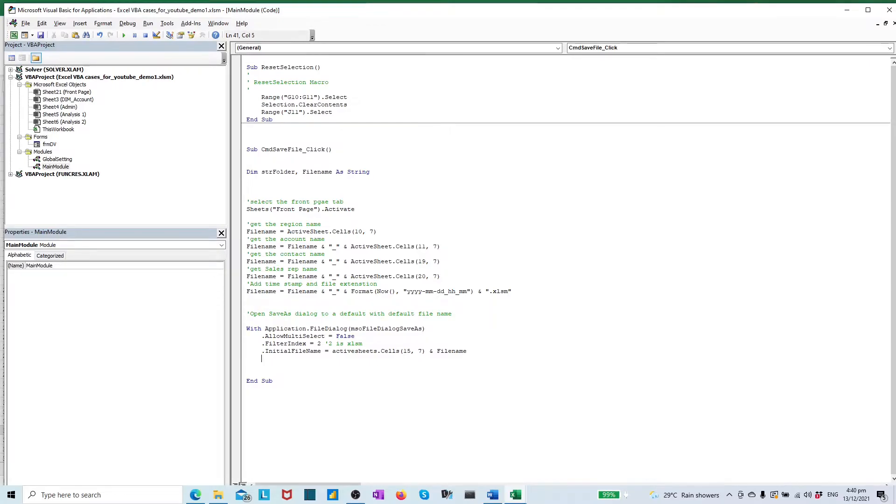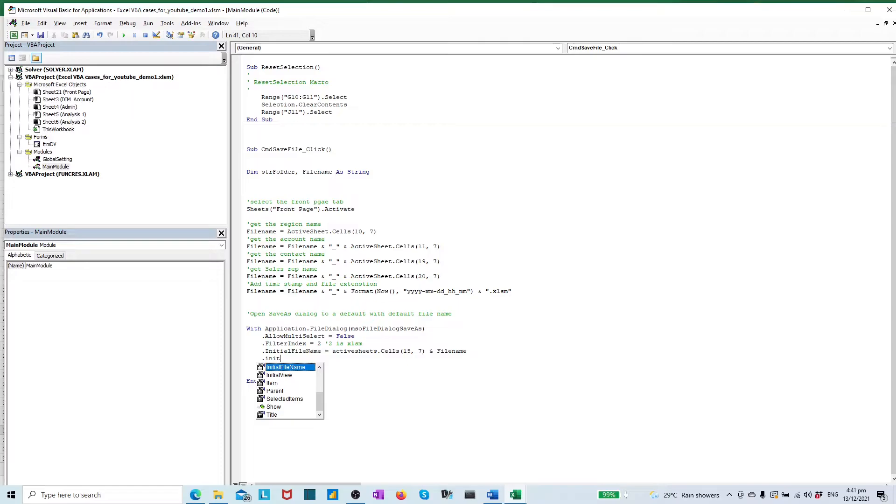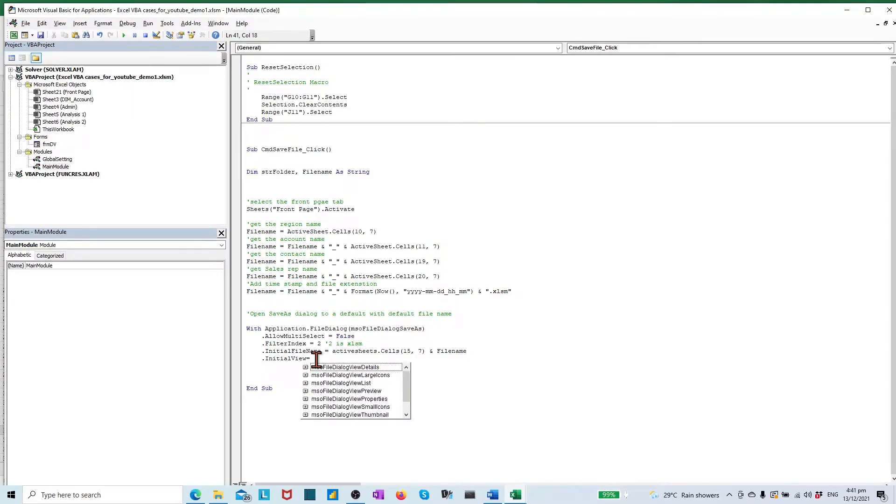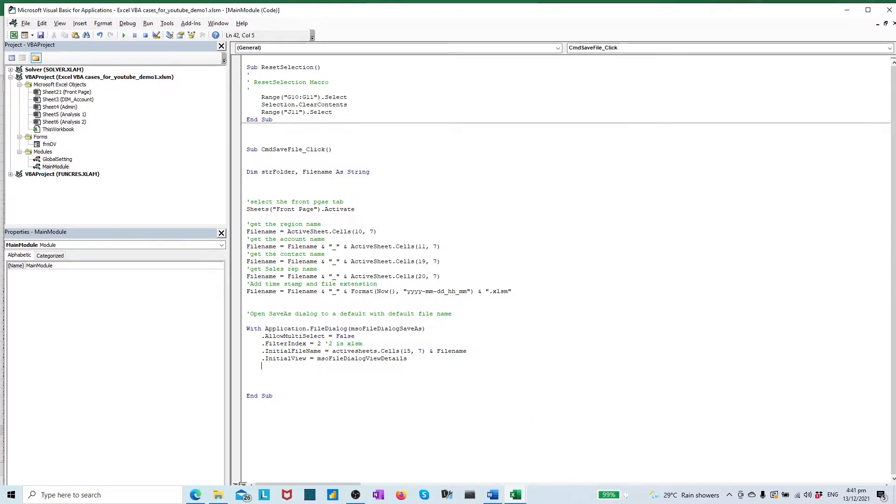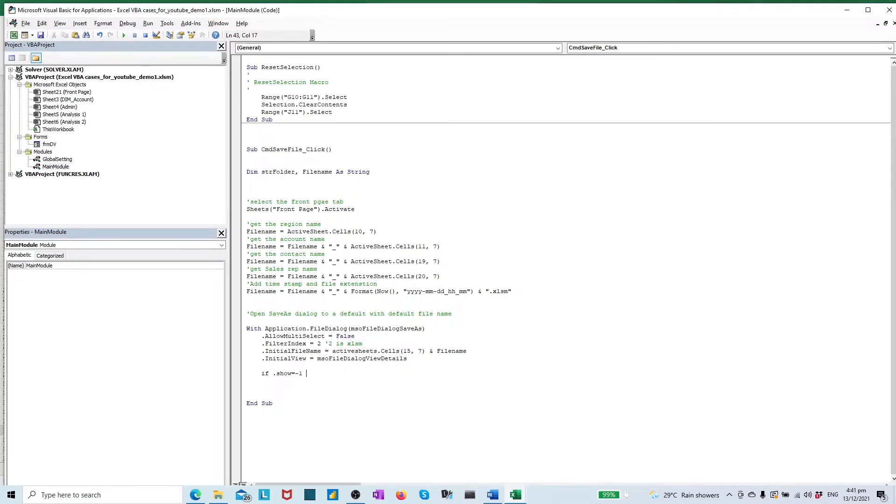Move on, use the property initial view, displays the initial presentation details of folder and files in the file dialog box for user. Now we reach the step to apply method to save file. Use the method show to return the long value minus 1 or 0.